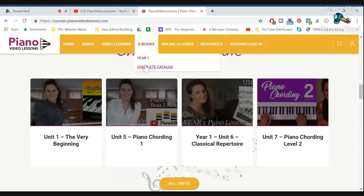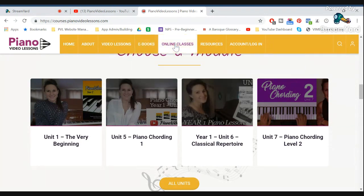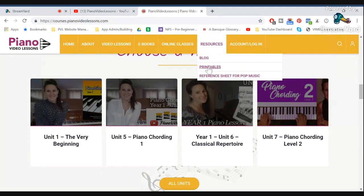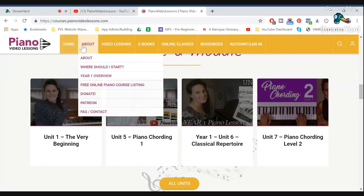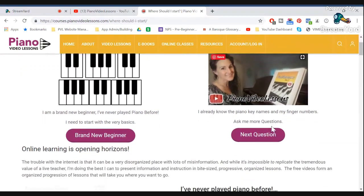You can find the eBooks all through here, and you can find out more information about online classes. You can log in, and there are some other resources like printables or some articles I've posted in my blog. If you're not sure where to start, you can check the About tab and click in there to find out whether you're a brand new beginner or whether you've got some more experience.